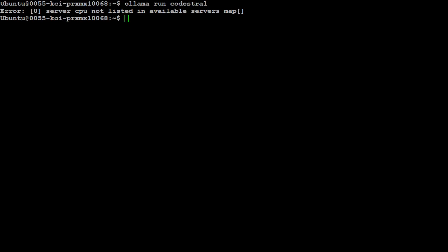Ollama is one of the easiest and best tools to run large language models locally, but sometimes if an error occurs with Ollama, it is quite hard to deal with. One such error is this: when you start getting 'error server CPU not listed in available server map.' For this one, all you need to do is to restart the Ollama service in this order, and let me show you how.